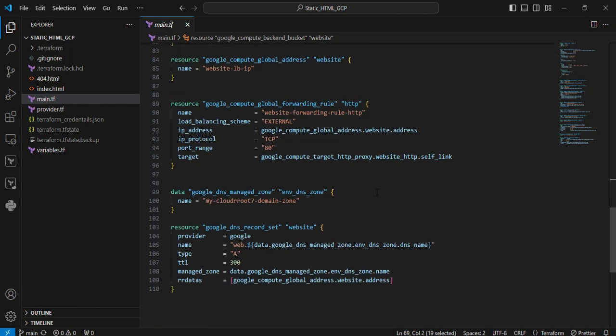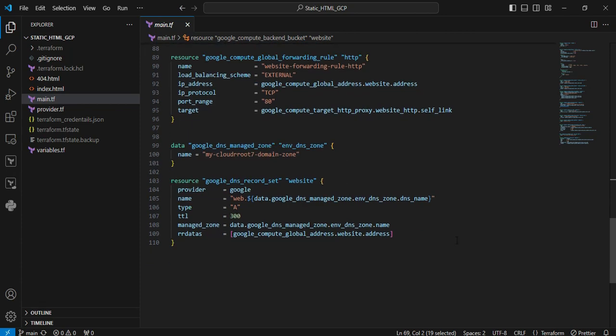Next resource is the data resource google_dns_managed_zone. The data block is querying information about my existing DNS zone, which I registered earlier called cloudroot7 domain zone. I'm calling that name from here.